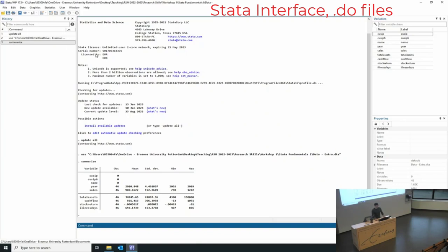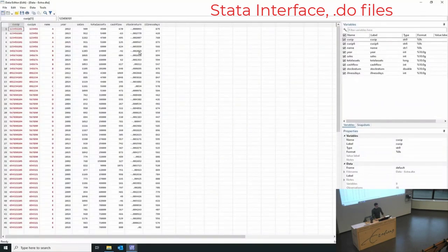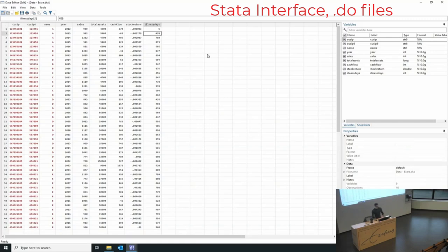When you have data open, one of the first things you're going to want to do is use the data editor. It brings up a window that gives a feeling like an Excel file — it's a grid with data. Red text indicates that it is a string and black text indicates it is a number. A string is just text; you can't add them together. You can also change values in the data editor, though it's not recommended that you just type in data like that.